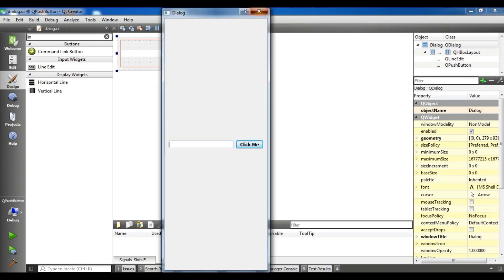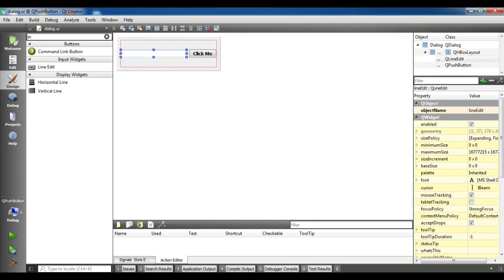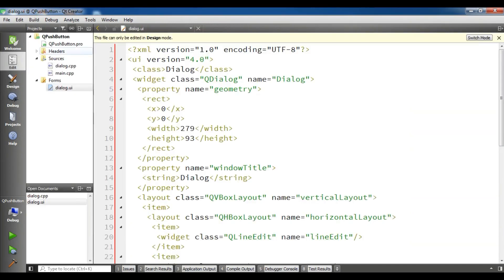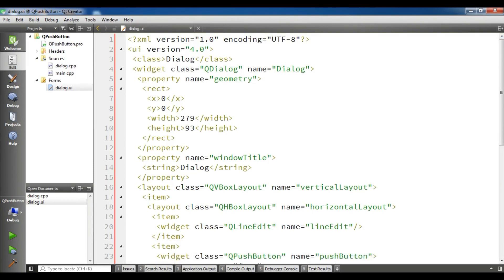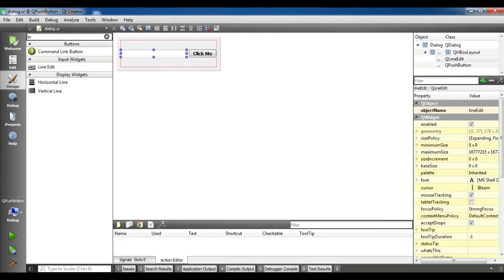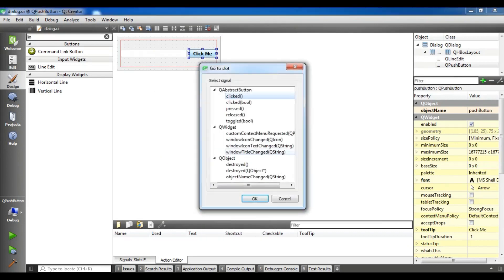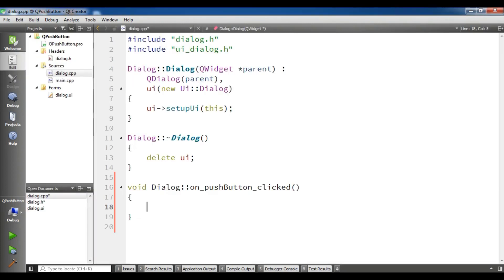For this, I am going to open my C++ code, my dialog.cpp. And in the constructor. Sorry. First of all, I am going to right click on this and go to slots. And you can choose clicked. Now you can see that I have a method in here, on push button clicked.